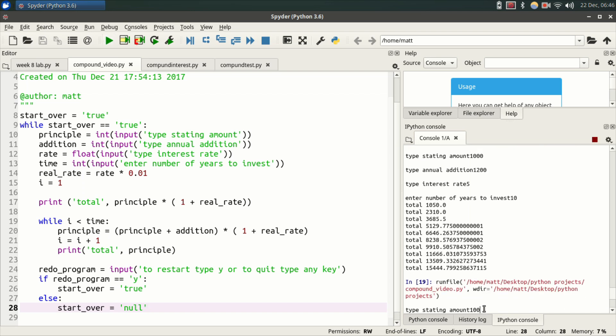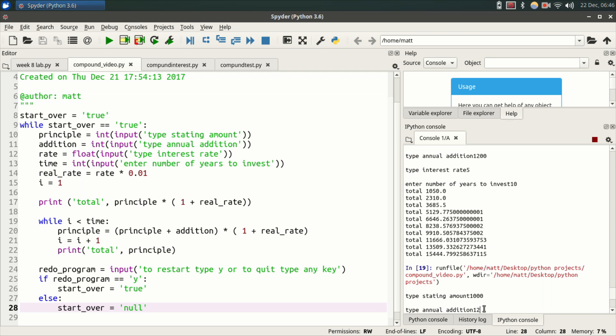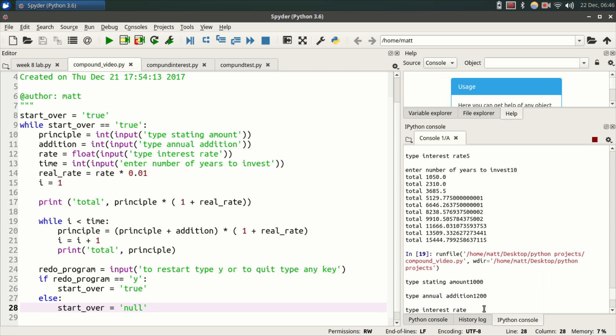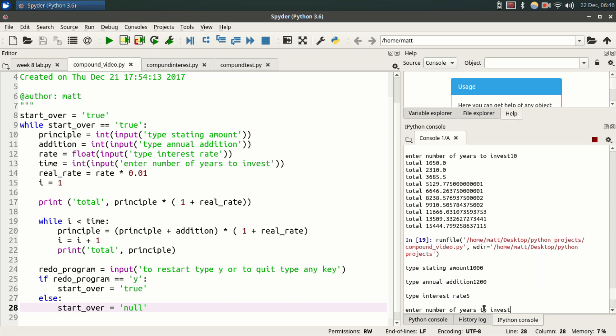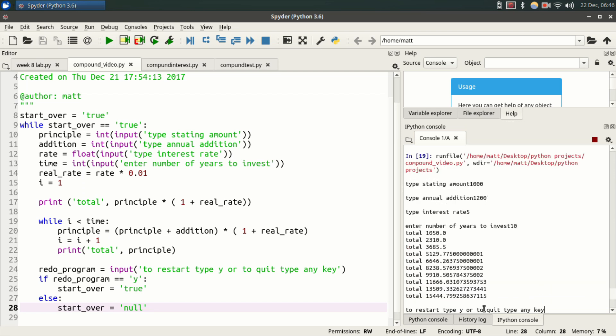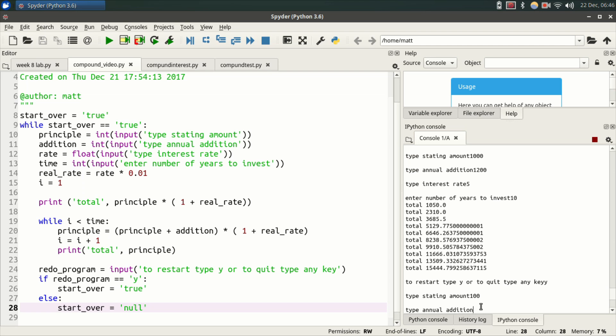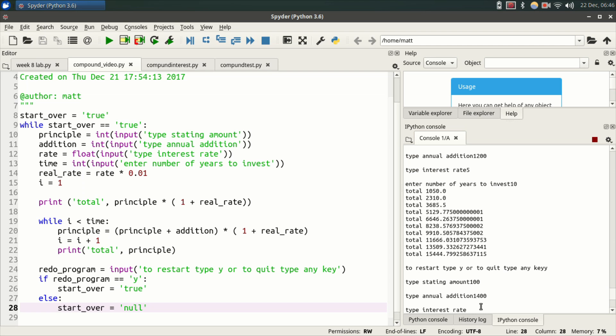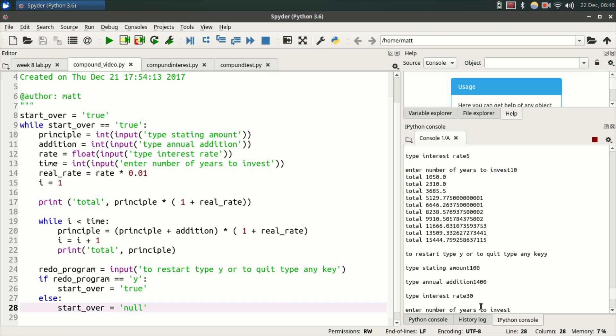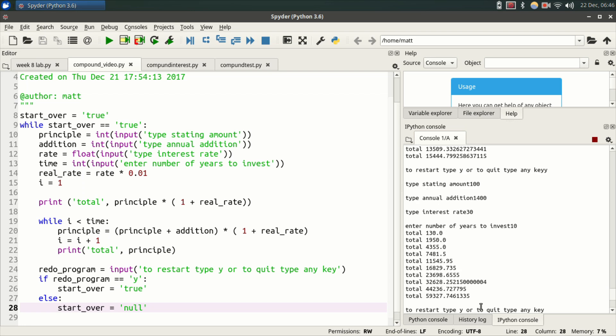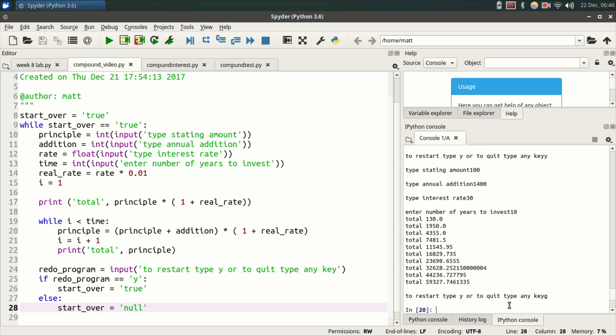Type amount, 1,000, annual addition, 1,200, interest rate, 5. Years to invest 10. Then to restart the program, type Y. So type Y, and now you're starting over. Type starting amount 1,000, or 100 rather, 1,400 rate, 30%. That's a big fat interest rate. I wish I could get that. 10 years. To quit the program, type any key. So I'm going to type G, and now the program quit, because start_over evaluated to null, which means this is no longer true.